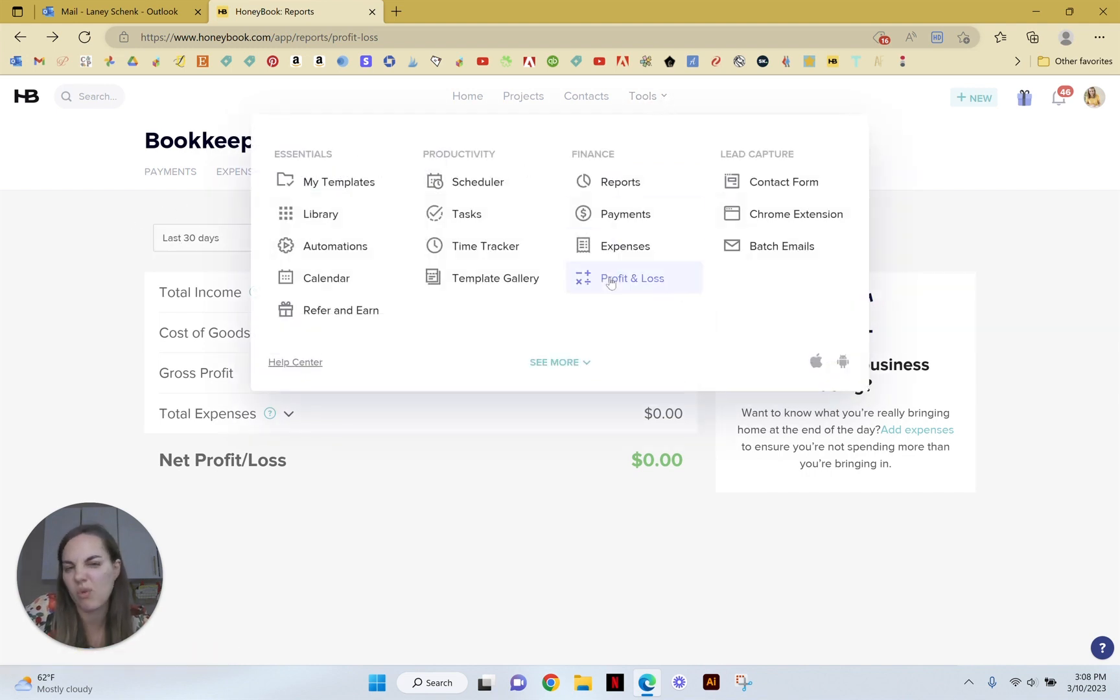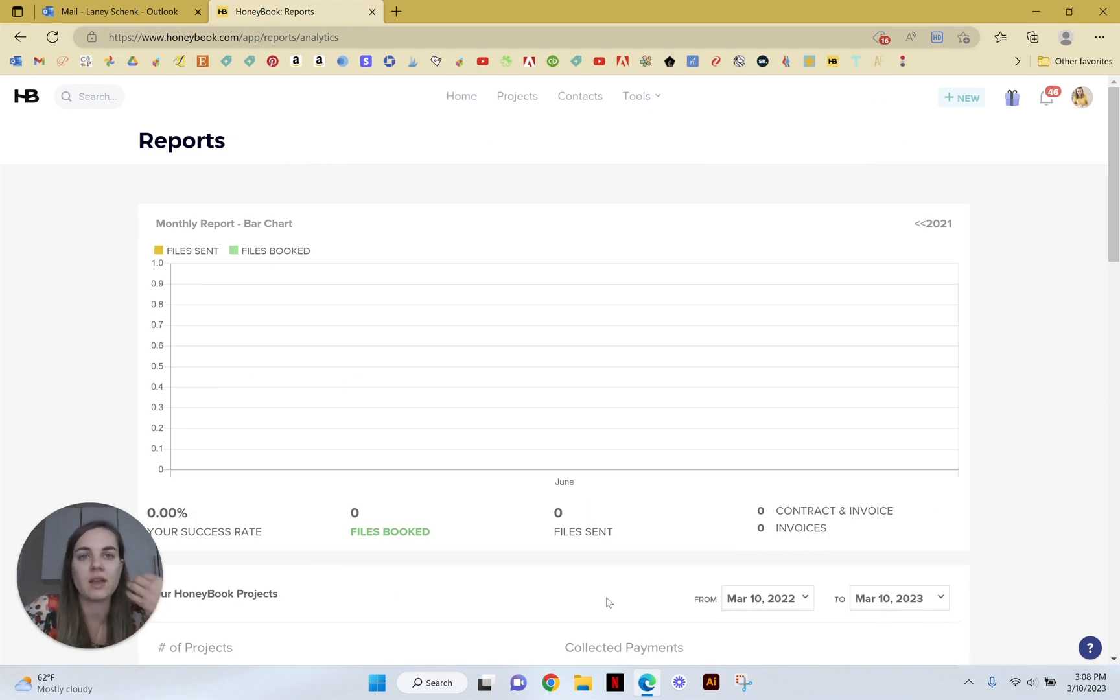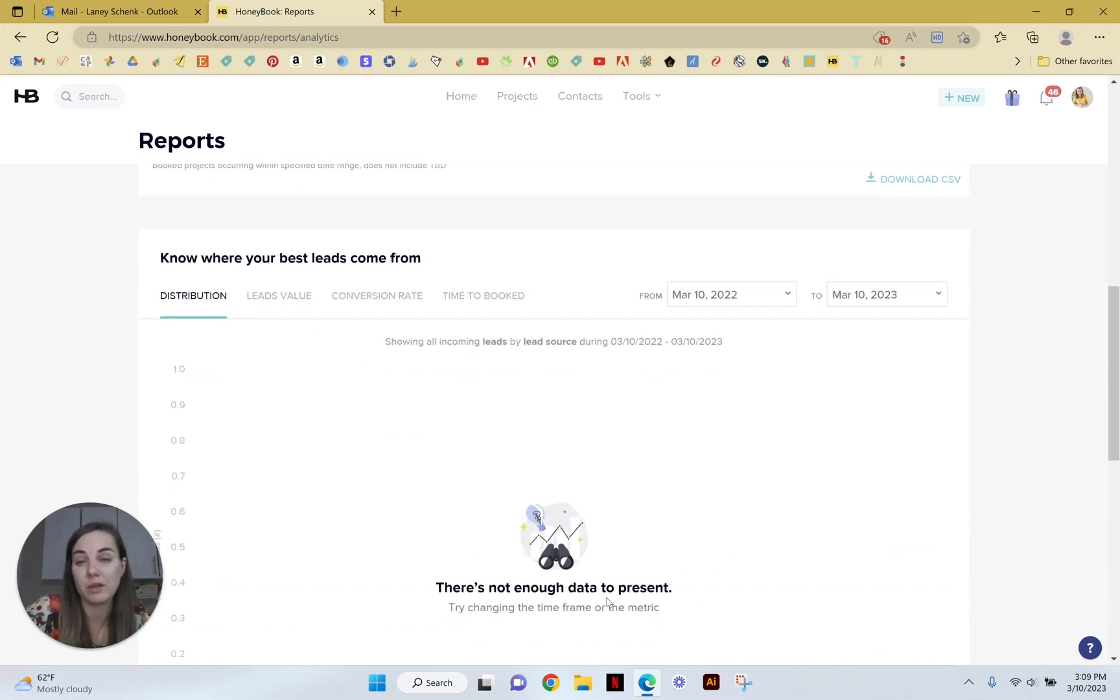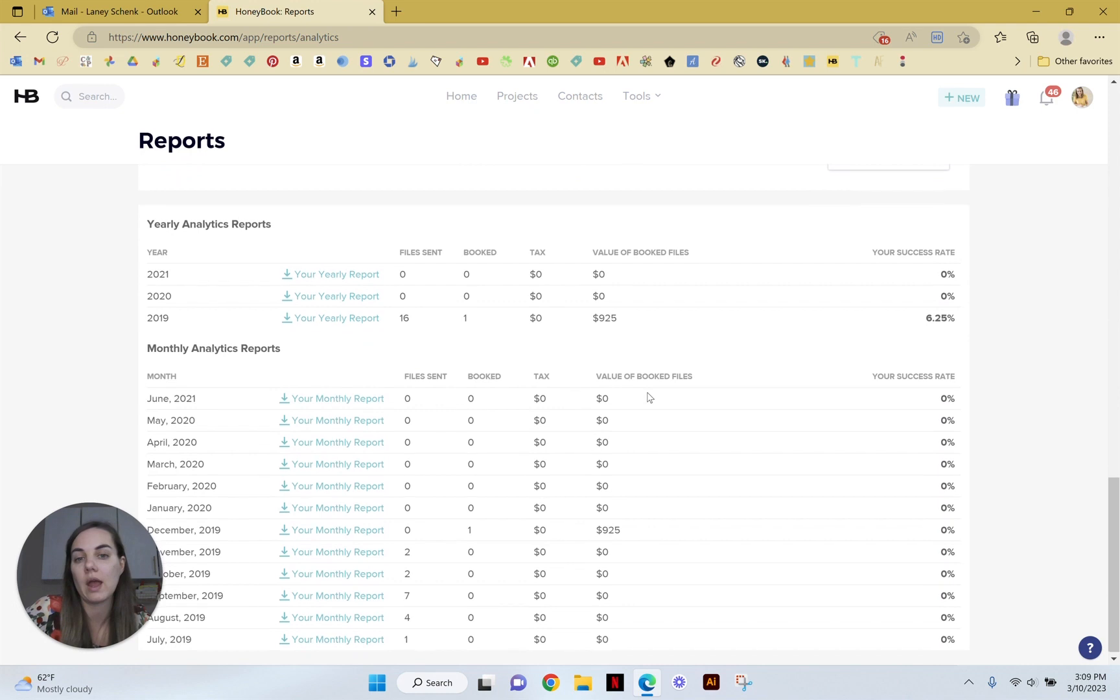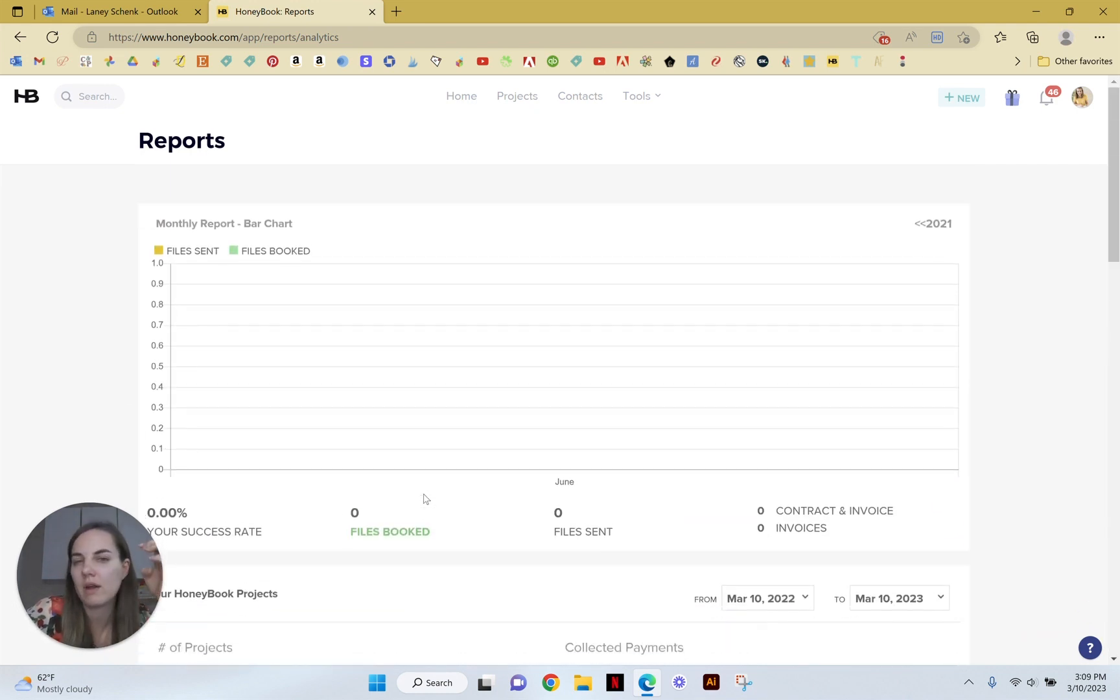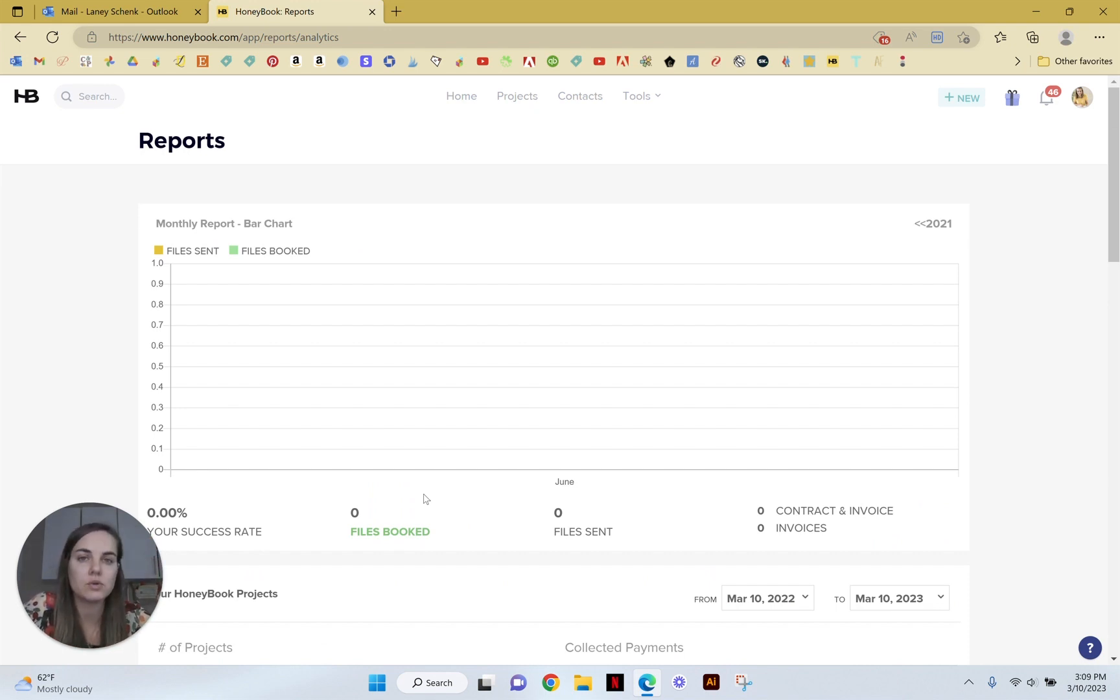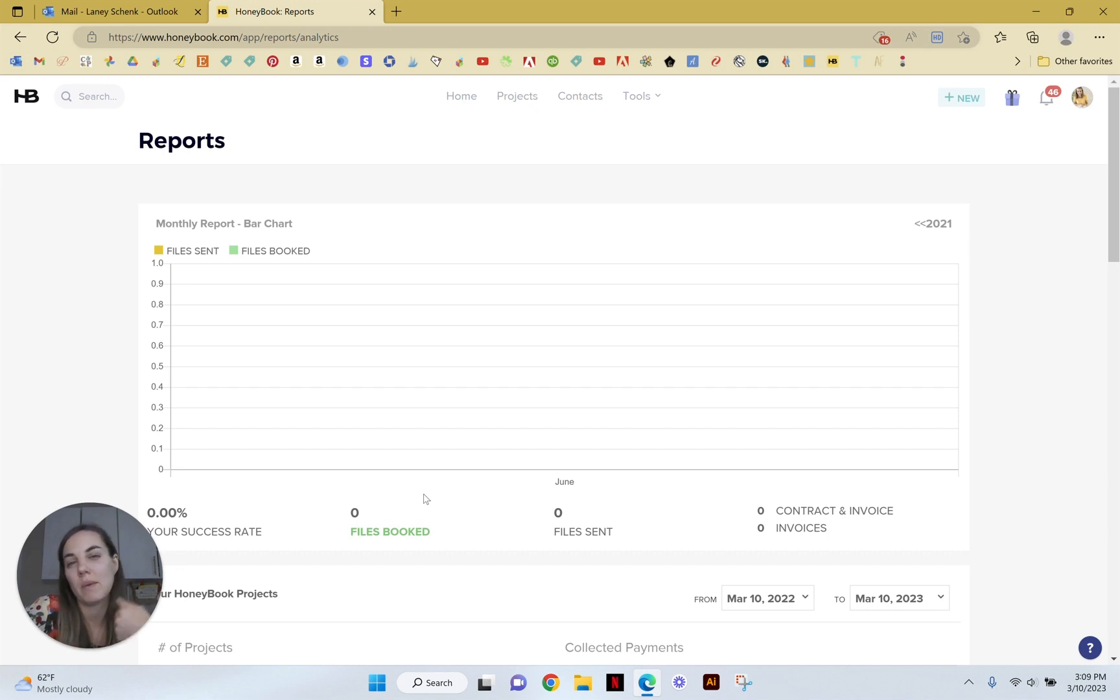So while I do think that HoneyBook can do some good reporting and gives you some information you should definitely be looking at, especially about where these leads are coming from, and then if you're able to parse through these spreadsheets of the yearly report they do have a lot of information in them, however I don't think it is standing alone as an accounting tool unless maybe you have a lot of very simple expenses, very simple payments, and they're all coming in through HoneyBook and you don't mind adding each expense alone.